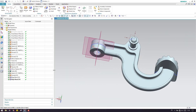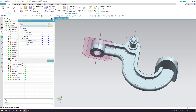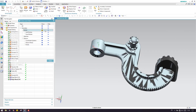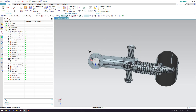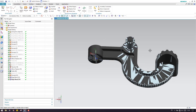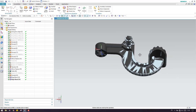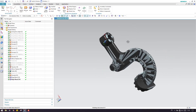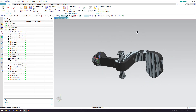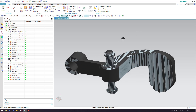Now I'll just hide everything except solid bodies. As you can see here, this model is completed — it is completely matching with the parent body. Please subscribe to my channel and hit the like button, as well as share my videos. Thank you, keep watching.